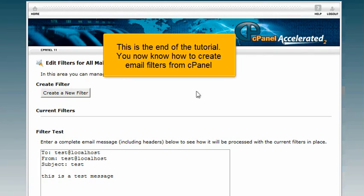This is the end of the tutorial. You now know how to create email filters from cPanel.